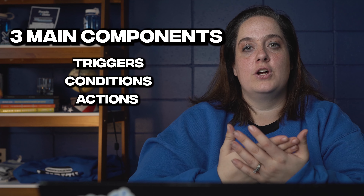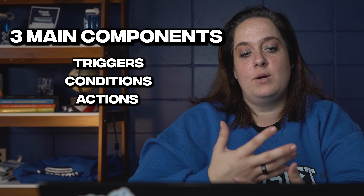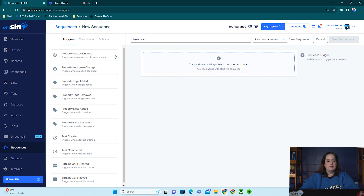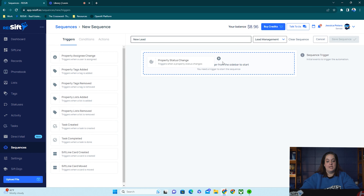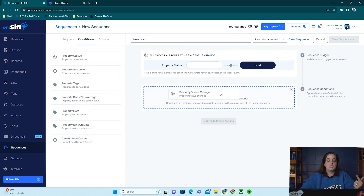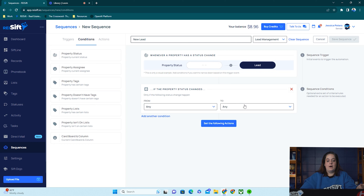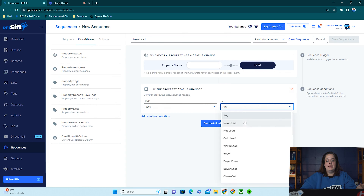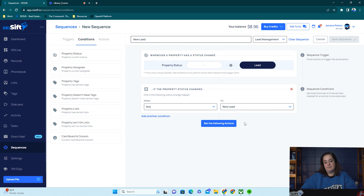Let's select a trigger first. For a new lead sequence, I often select property status changing. Then we're going to select a condition — what has changed about the property status. I only want this sequence to run if the property status changes to new lead. You can also use other conditions if needed, like if the property is assigned to somebody specific or if it has certain tags on it.